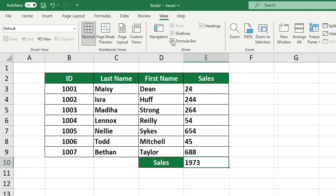Organising your spreadsheet can be made easier by using this method. It will help to free up space and create more room to work with on your screen.